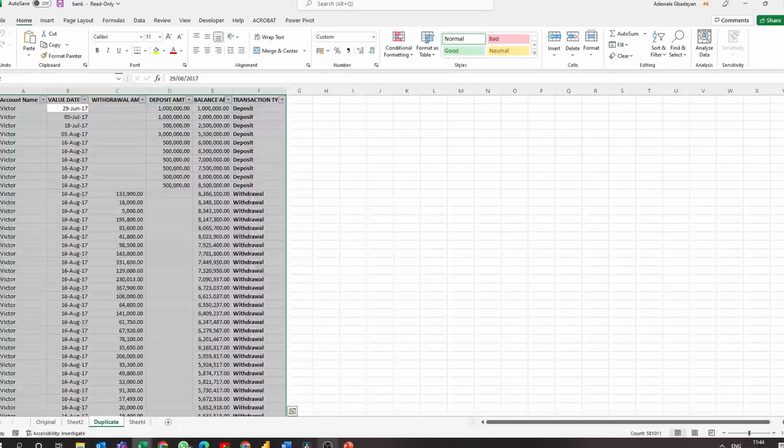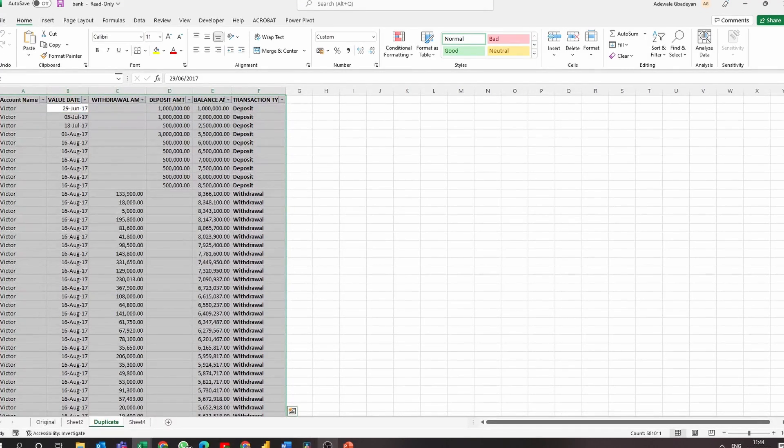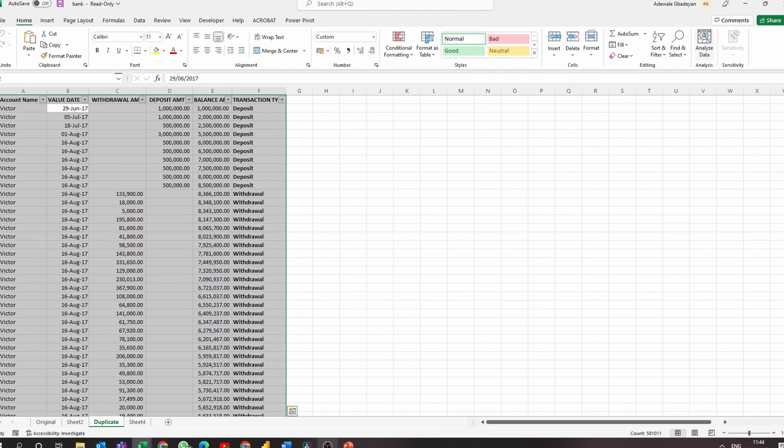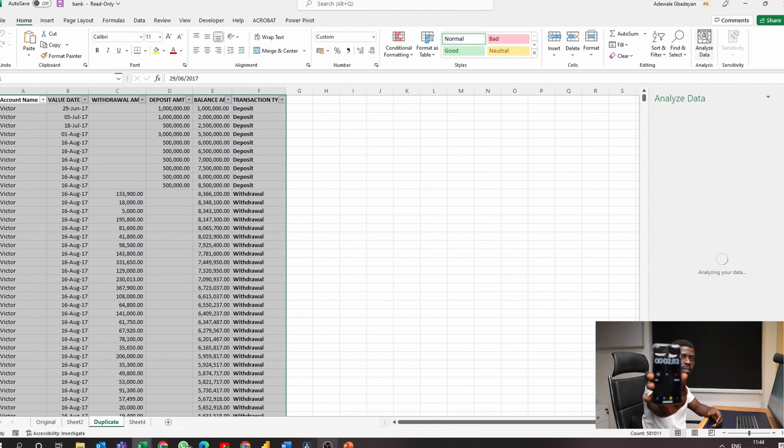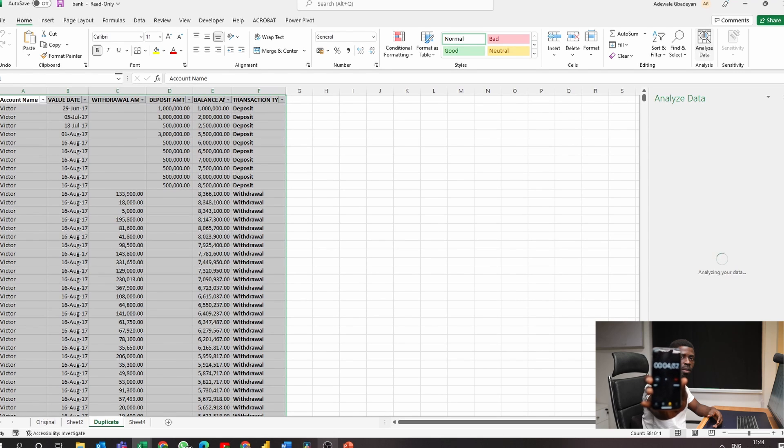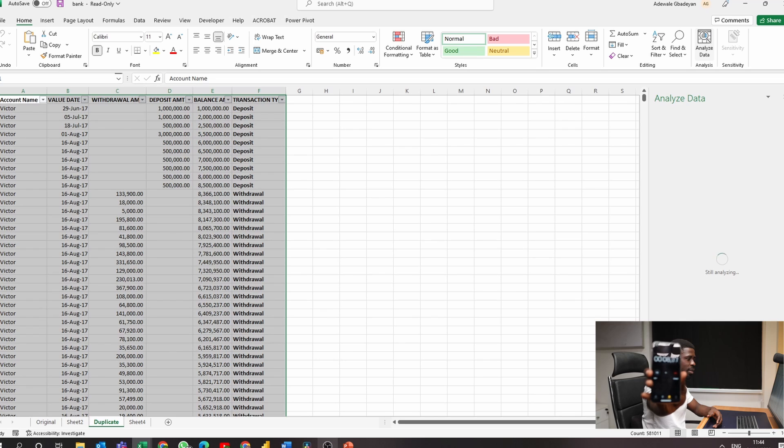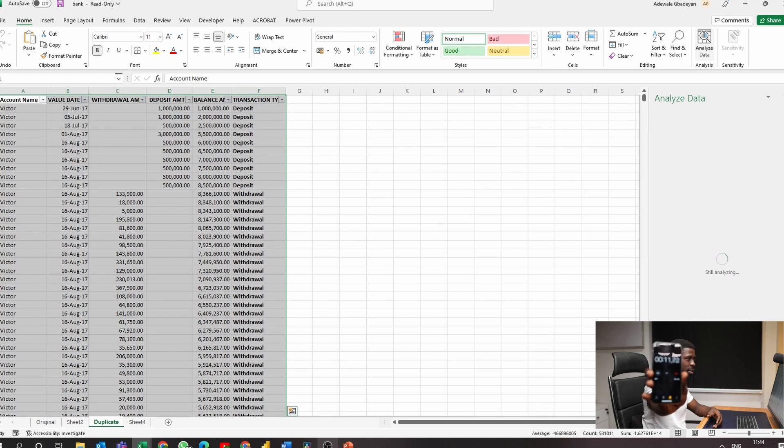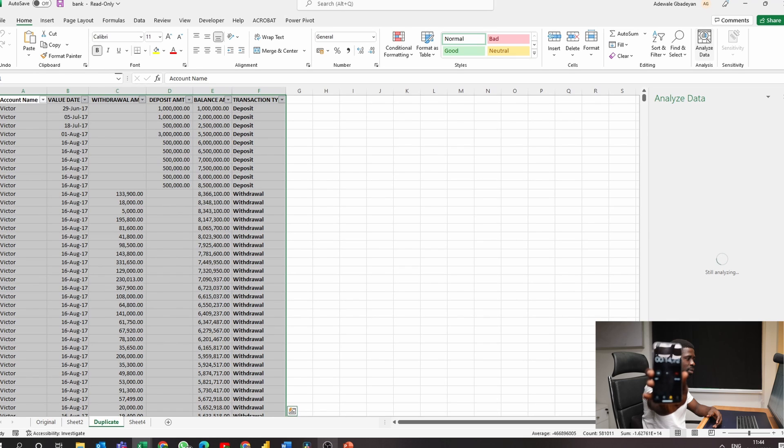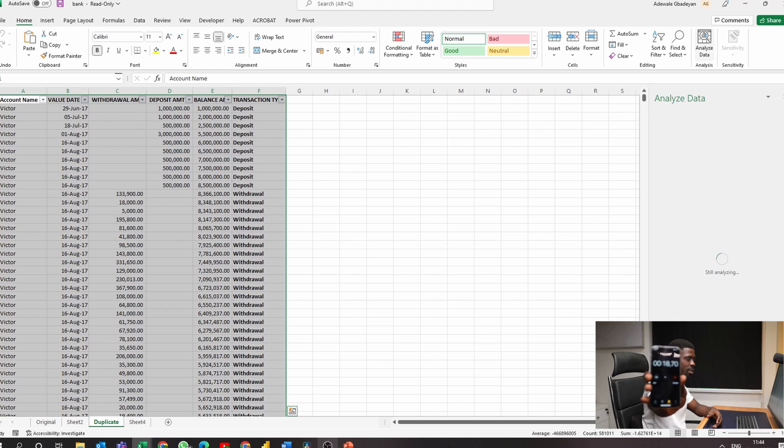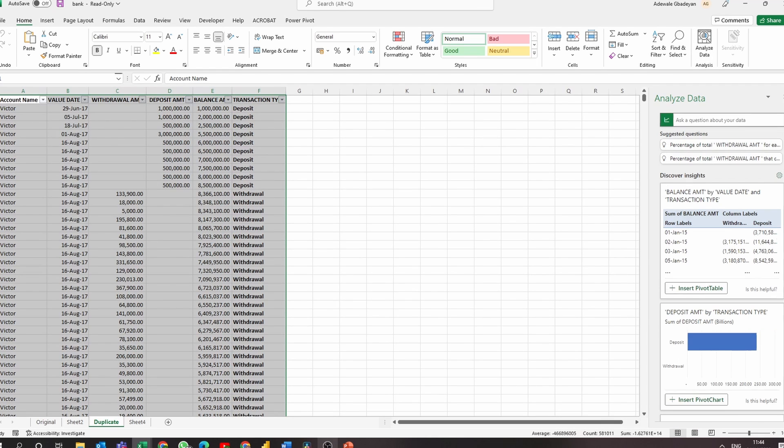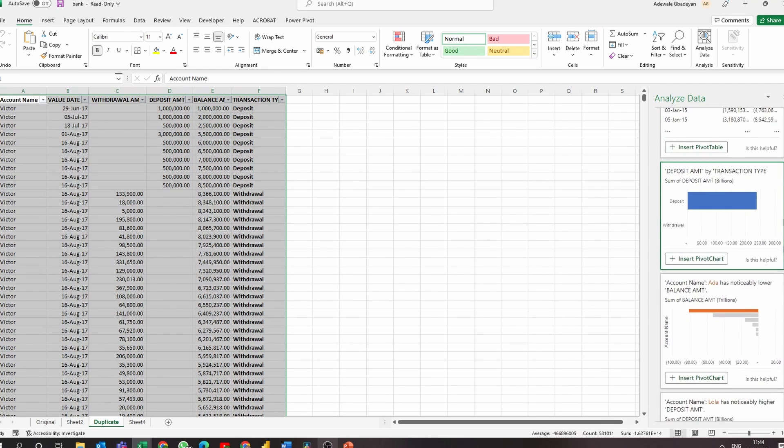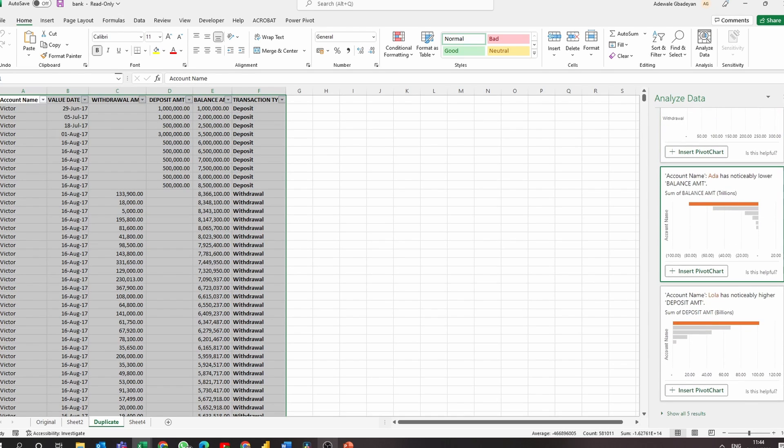So let's run the data analysis feature on our transformed data set. So let's take a look. Unfortunately, none of the questions we hope to answer were part of the insights.